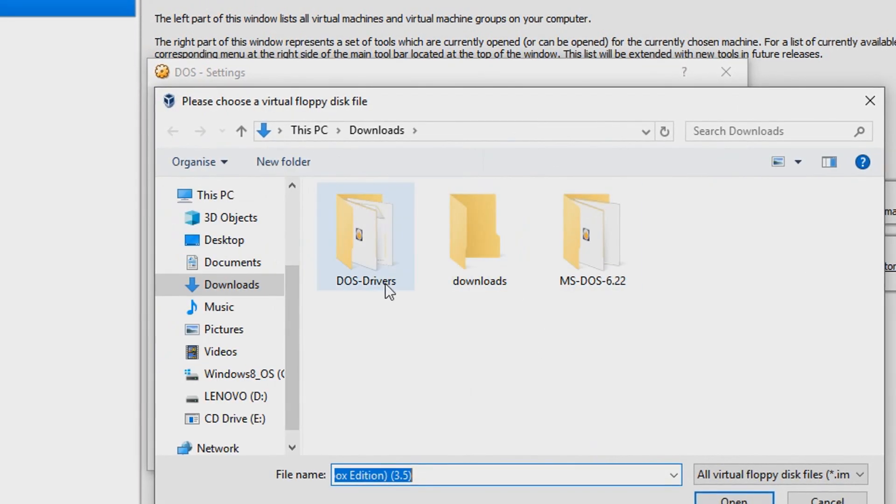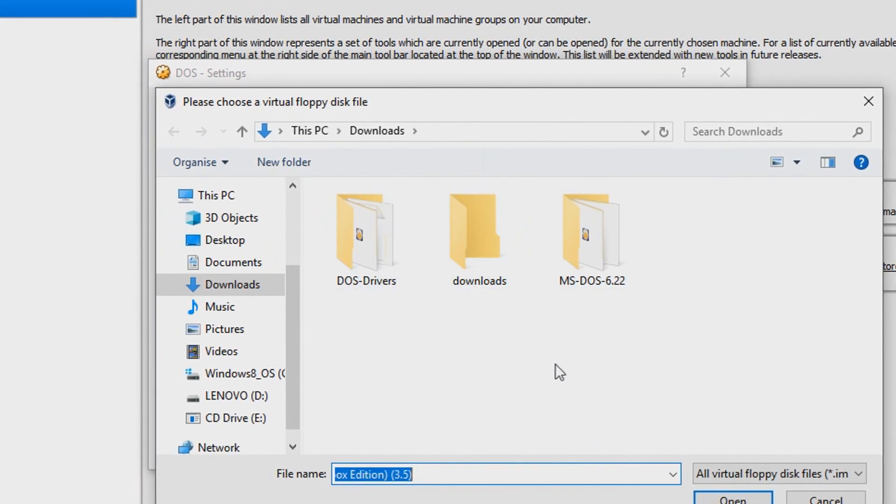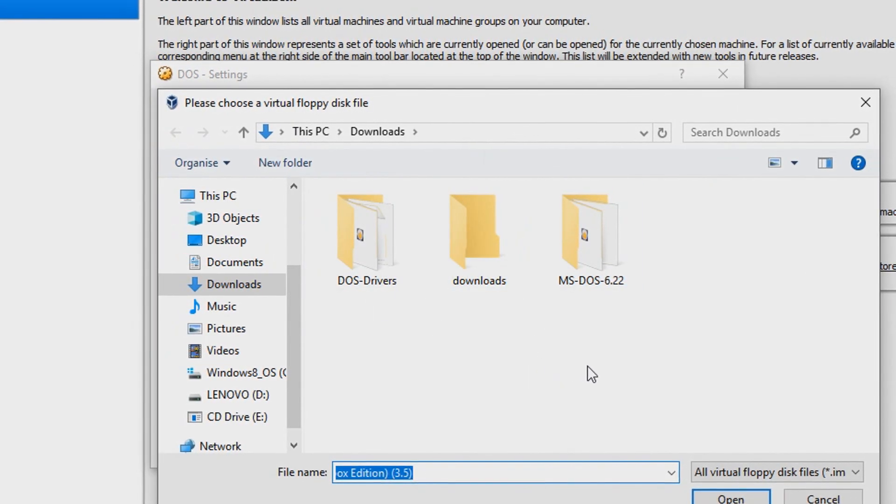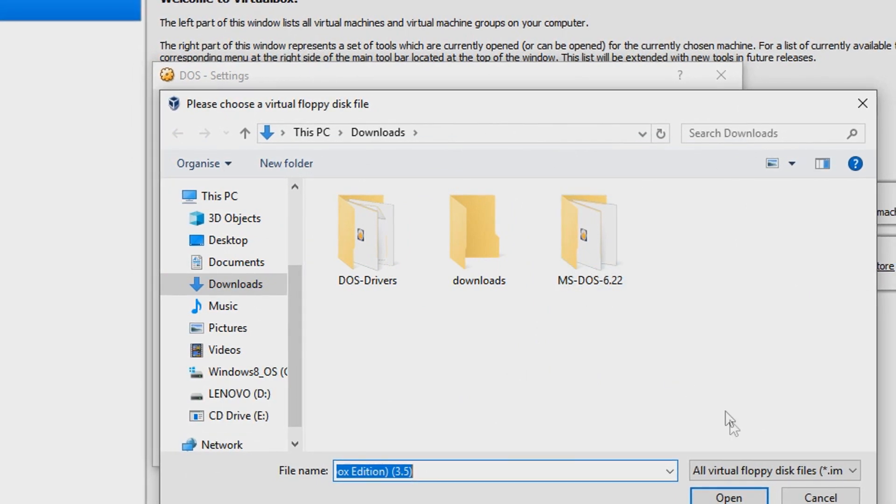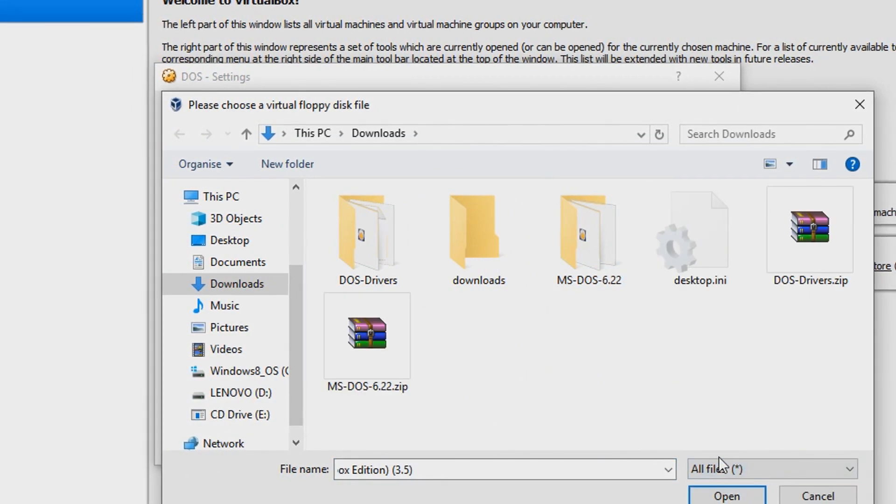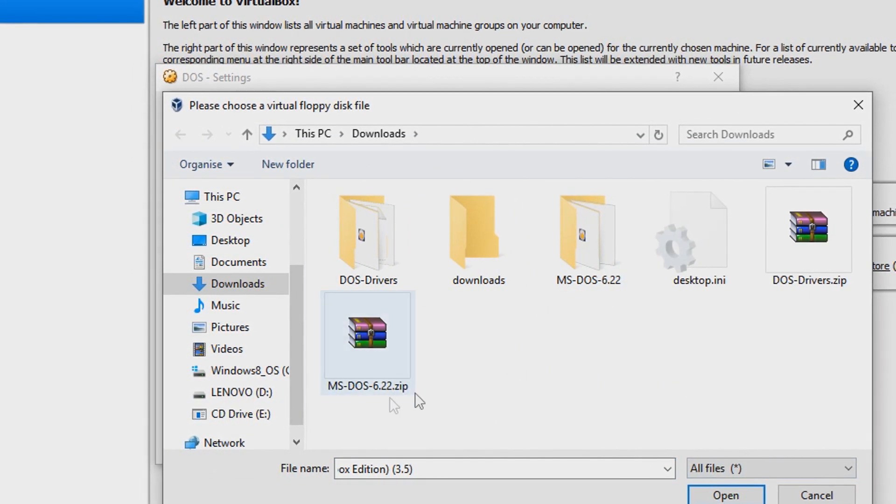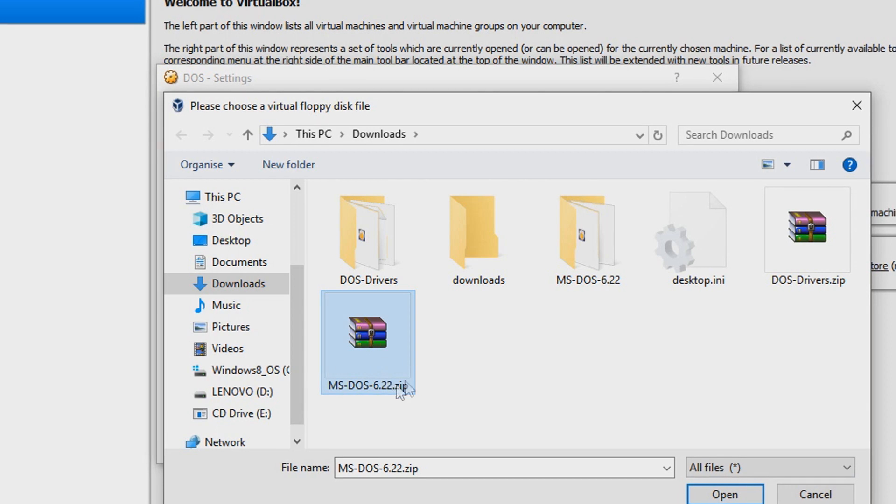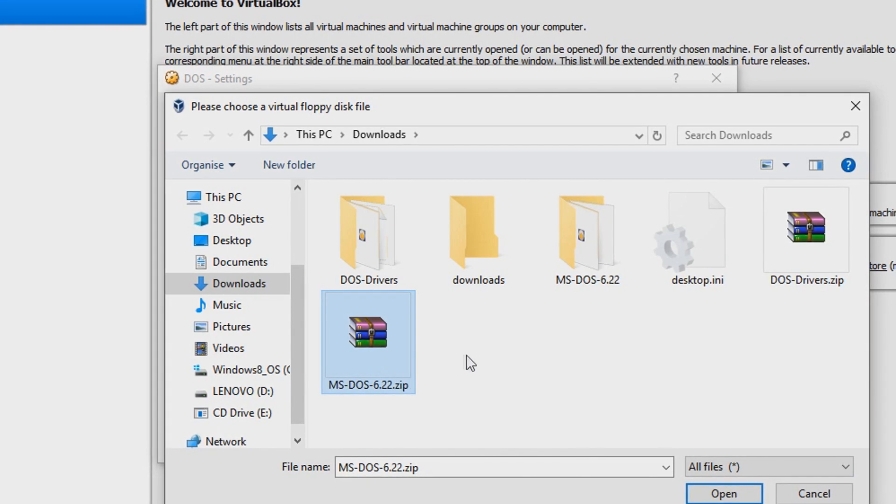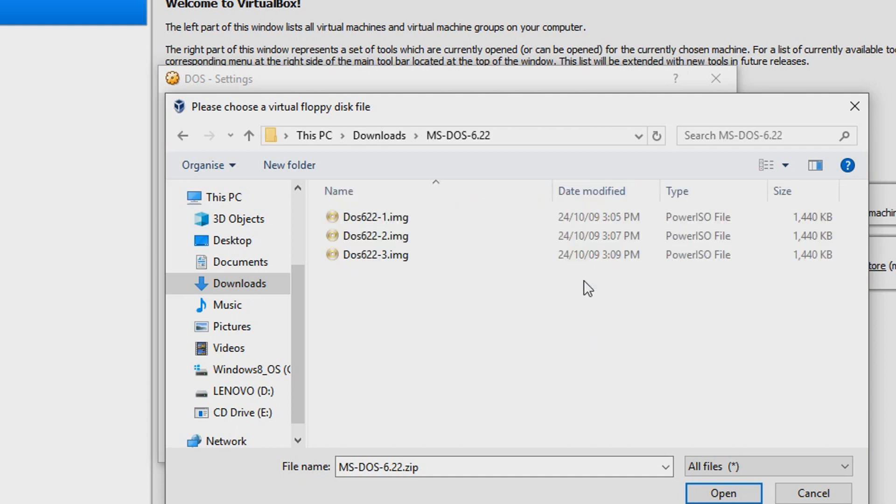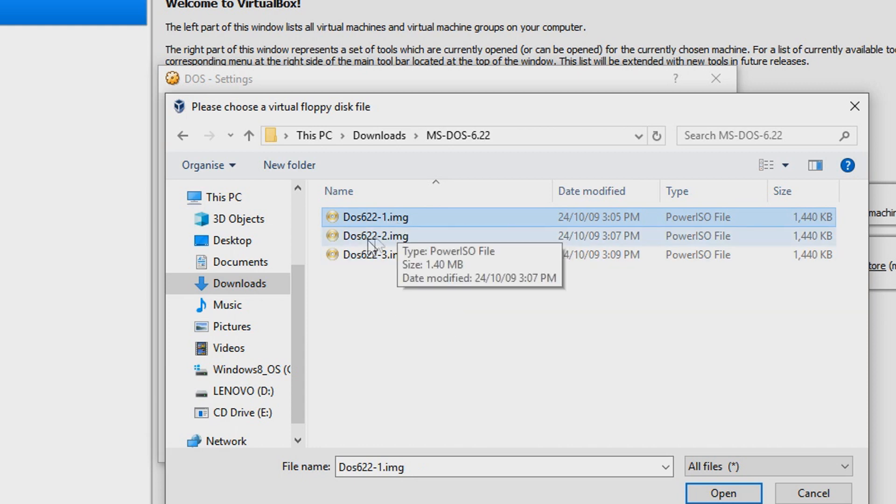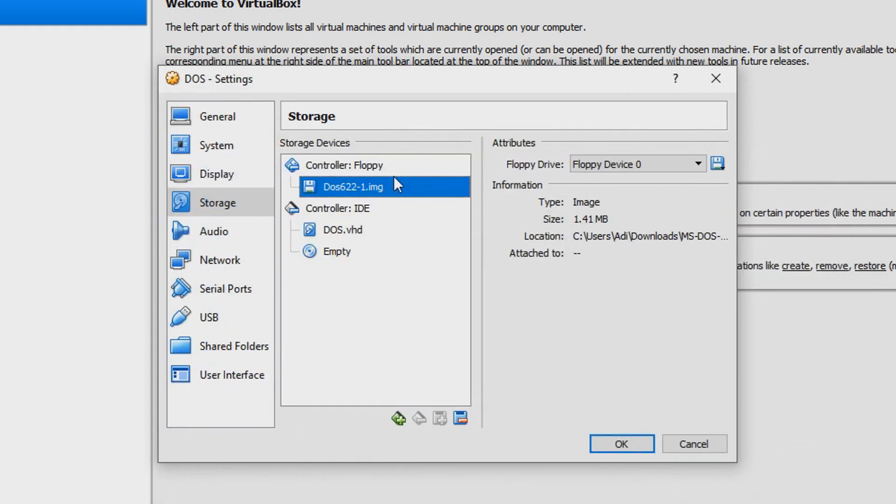I will provide in the description a file called msdos622.zip. You're gonna have to extract it, and then it will come into this file. You can just go right in there, just hit the first one. It'll say DOS 6.22.1.img, that means it's a virtual disk file. IMG files are basically virtual floppy files that's what VirtualBox takes them as.